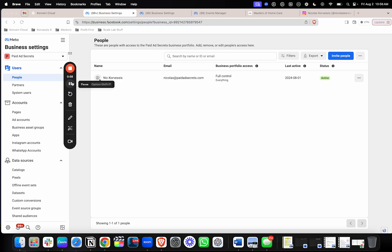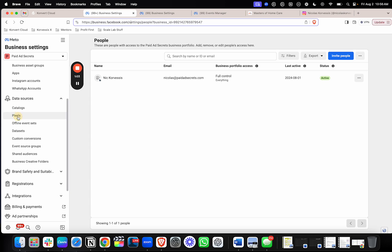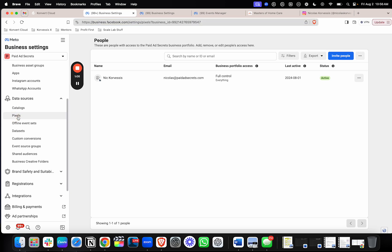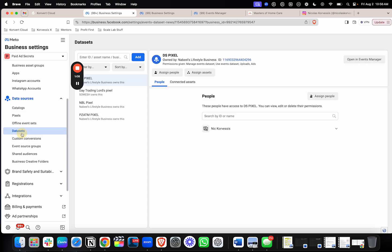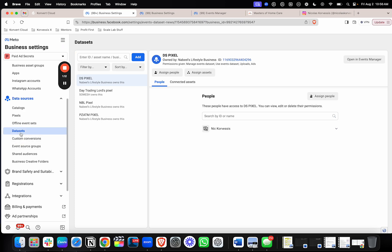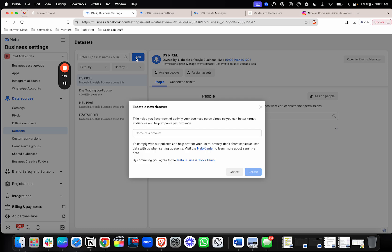Now the first step is to actually create your pixel. So what you'll do is on the left-hand side here, scroll down to data sources, and like I said, Facebook changes things all the time. So it's not even in pixels anymore. It's in data sets, which is very confusing. But anyway, you go to the data set section, and then what you'll do is you'll add a pixel.